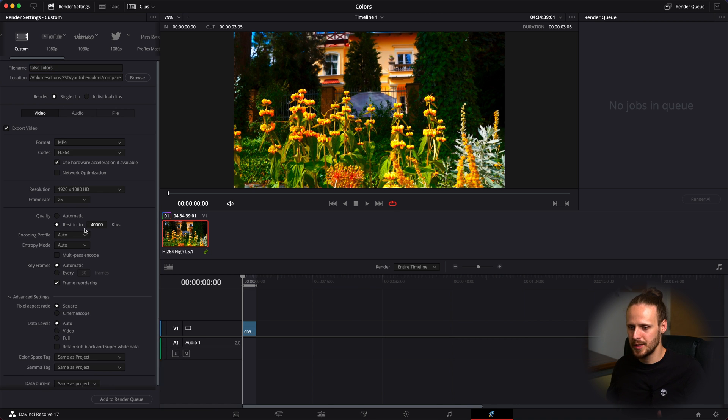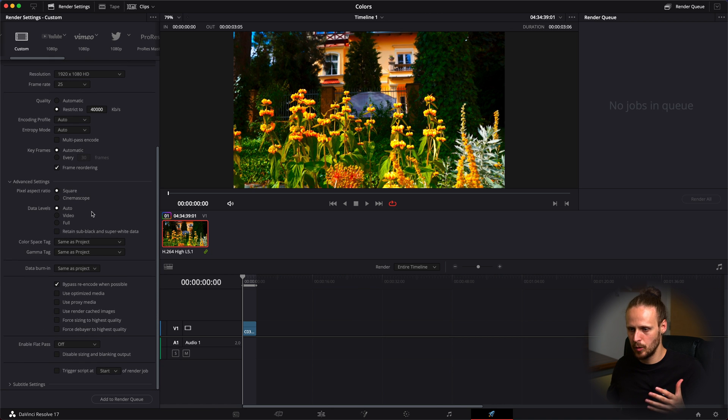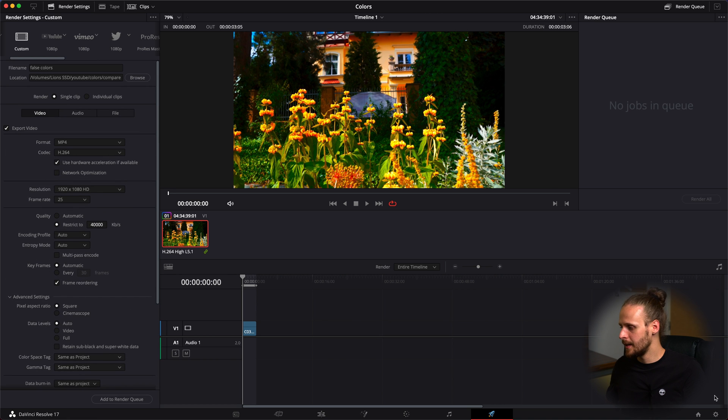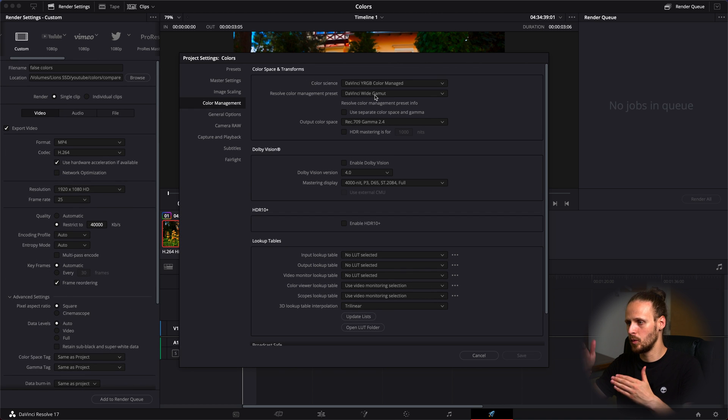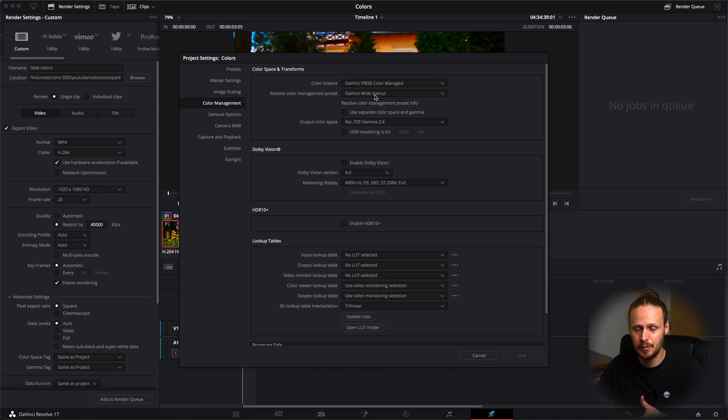By the way those are my rendering settings you can check it here. If you go to color management I'm working in DaVinci Resolve white gamut because I saw a lot of colorists recommending it. There are a lot of benefits for working in it.